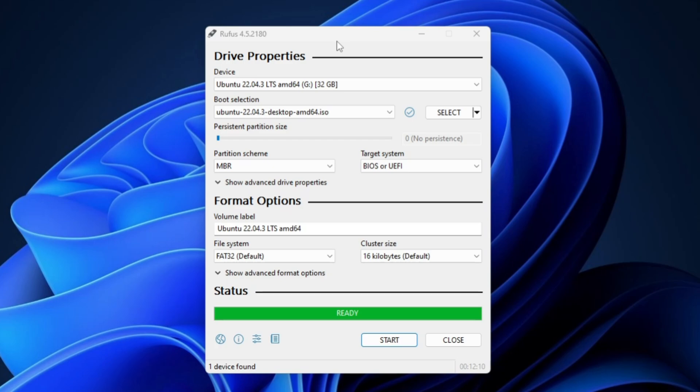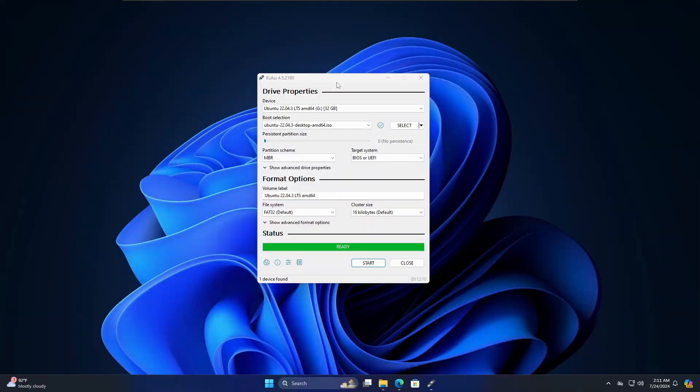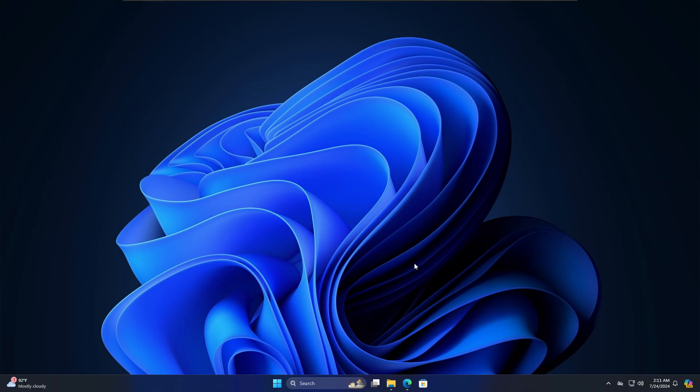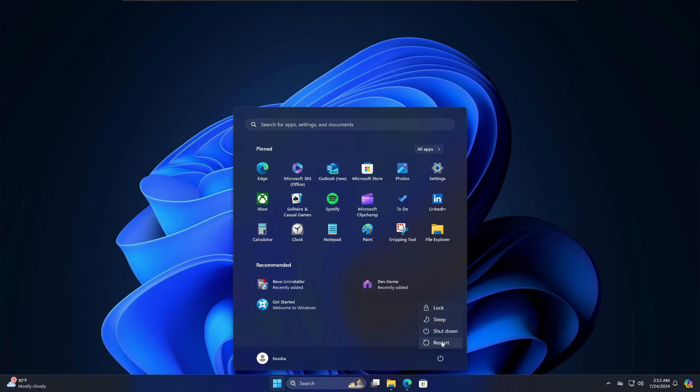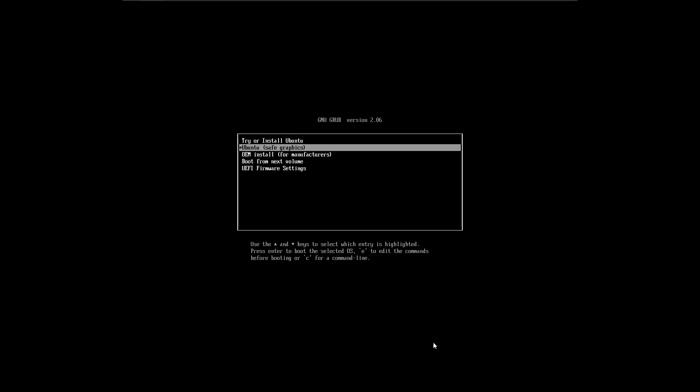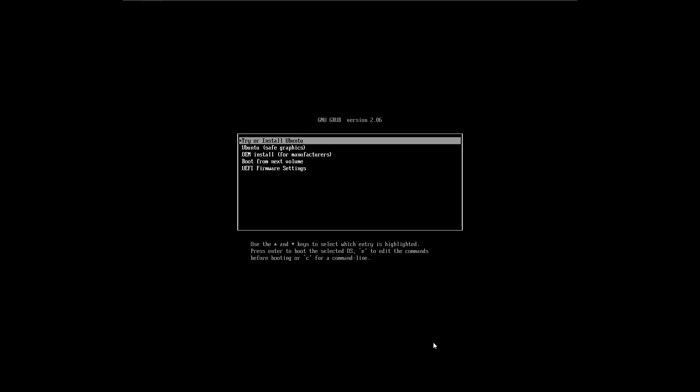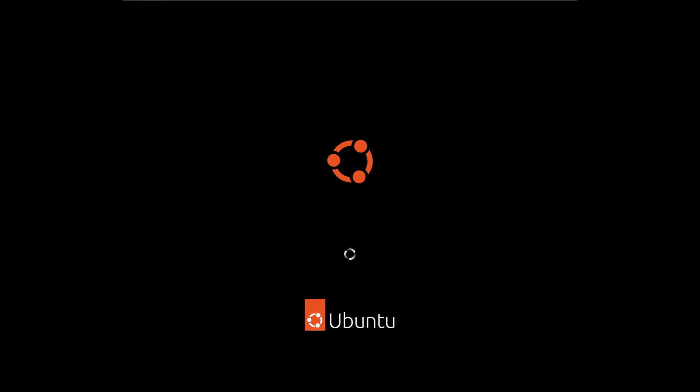The bootable USB is ready. You can plug it into another computer for dual booting, or if you want to dual boot on the same machine just keep it plugged in. Next, restart the computer and enter BIOS using your manufacturer's BIOS key — which can be F10, F9, Escape, or Delete. Change the boot order so the computer boots from the bootable USB. You'll then see a screen with options; choose the first option, "Try or Install Ubuntu," and hit Enter.